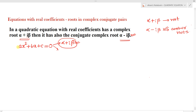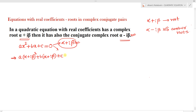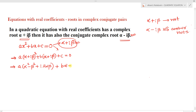Since α+iβ is a root, it must satisfy the given polynomial equation. Substituting x = α+iβ into the quadratic equation, we get: a(α+iβ)² + b(α+iβ) + c = 0. Simplifying: a(α²-β² + i·2αβ) + b(α+iβ) + c = 0.